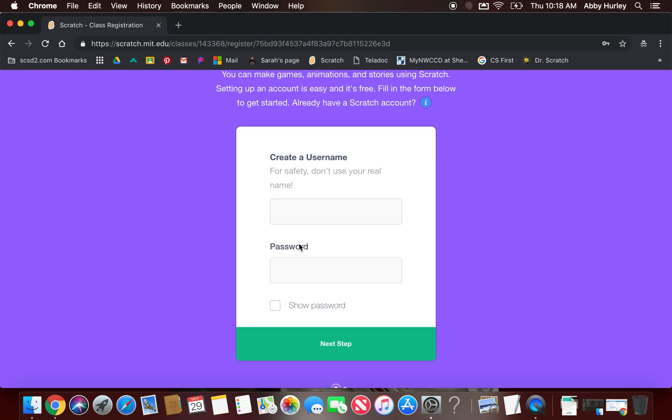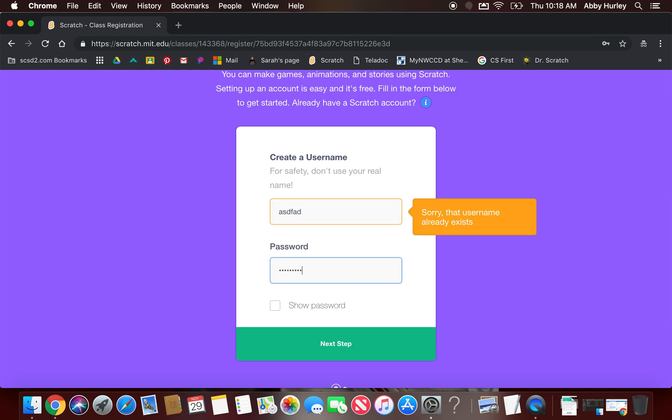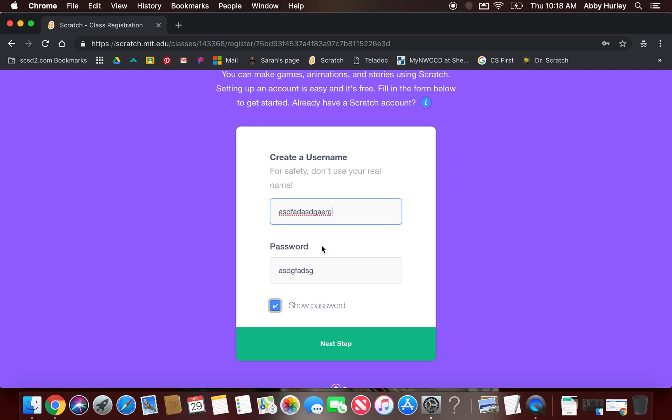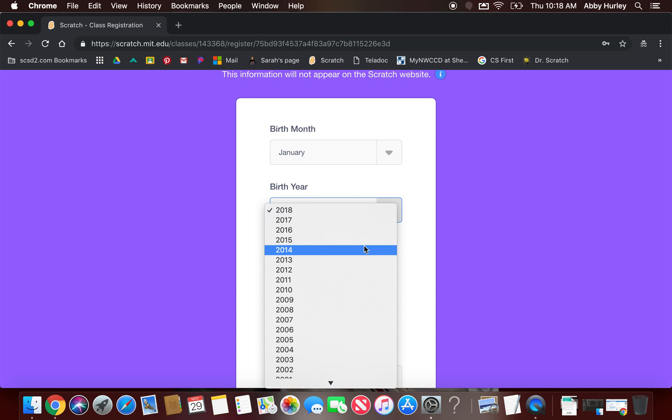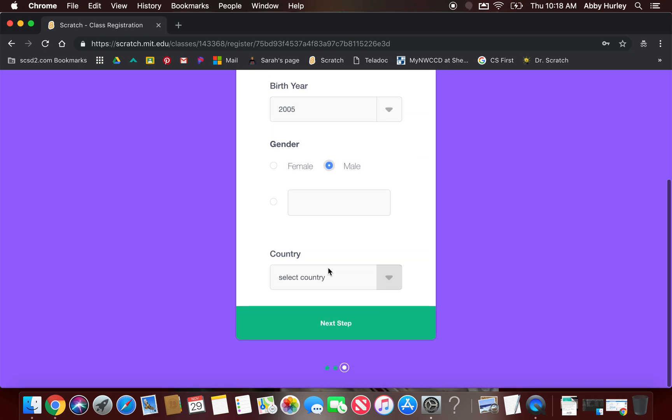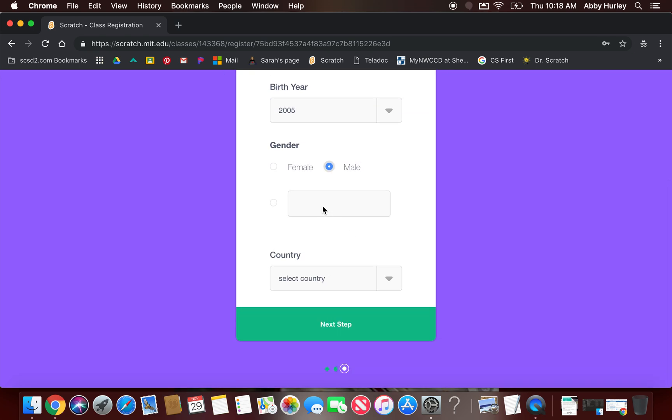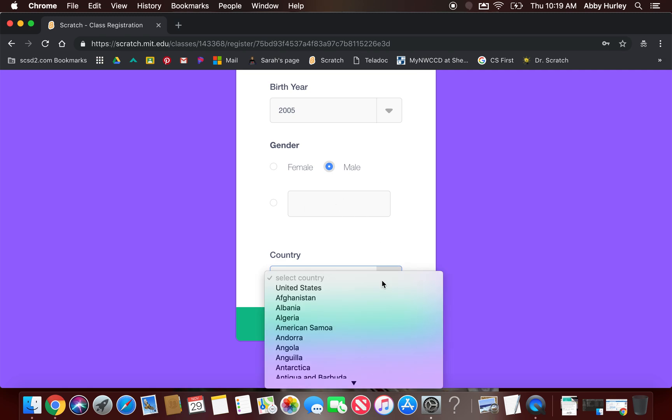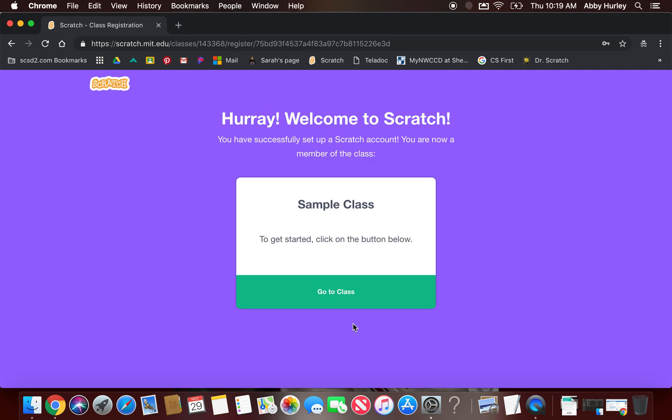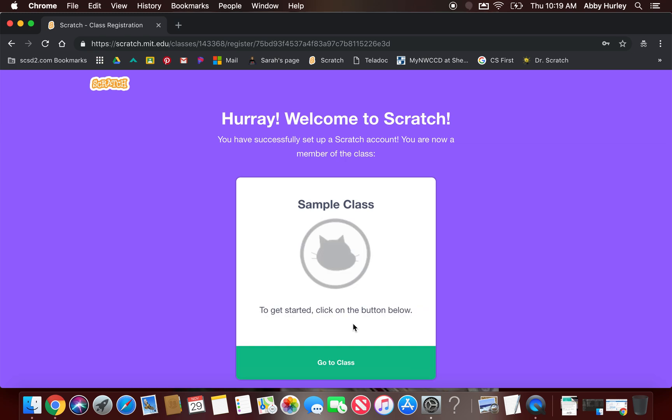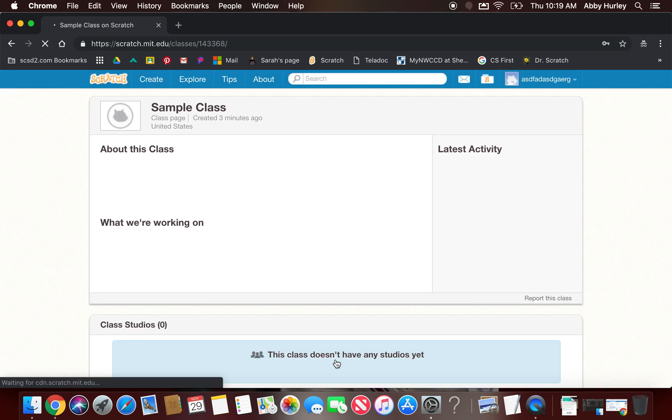Here's my username. Here's my password. Have them click show password and double check that, because if they type that wrong or they type their username wrong, it doesn't recognize it, and then it can create problems for them to log in later. There's my username, here's my password. I'm going to click next step. They do have to give a birth month, birth year. They have to say if they're male or female. Tell them to ignore this blank box, and then they have to pick United States. So now they are in here ready to go, and they can click go to class, and they are already linked up with you.